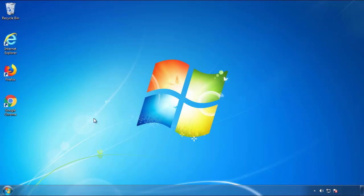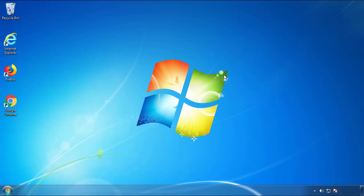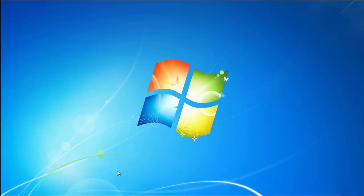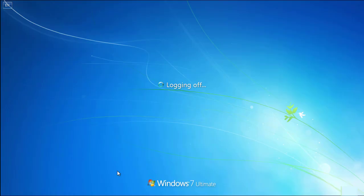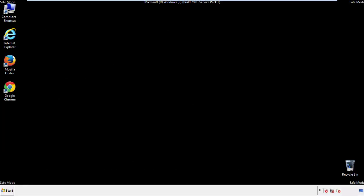Now you need to enter safe mode. Every version of Windows has a slightly different way of entering safe mode, so if you don't know how to do it or you're not comfortable doing it on your own, there's a link below with a detailed guide I've prepared. We'll fast forward this part for you.